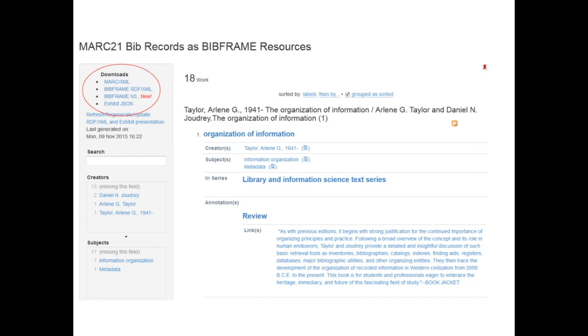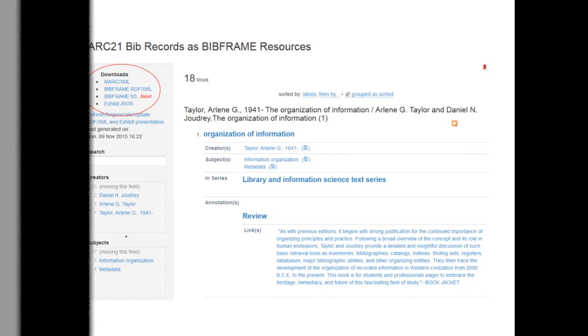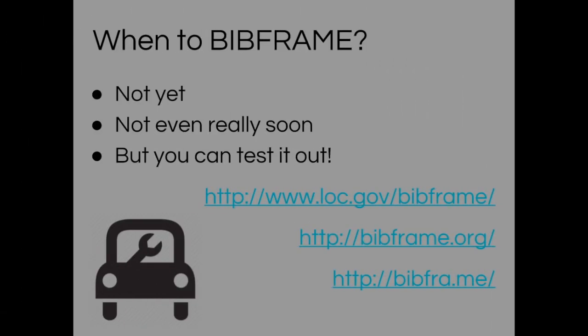You can explore other BibFrame implementations through the Implementation Register, which is also found on the Library of Congress website. So when will BibFrame totally replace MARC? Not yet, and not really even soon. BibFrame is still very much in development. I often hear the analogy that everyone is eager to drive the BibFrame car, but honestly, we're still building the engine.